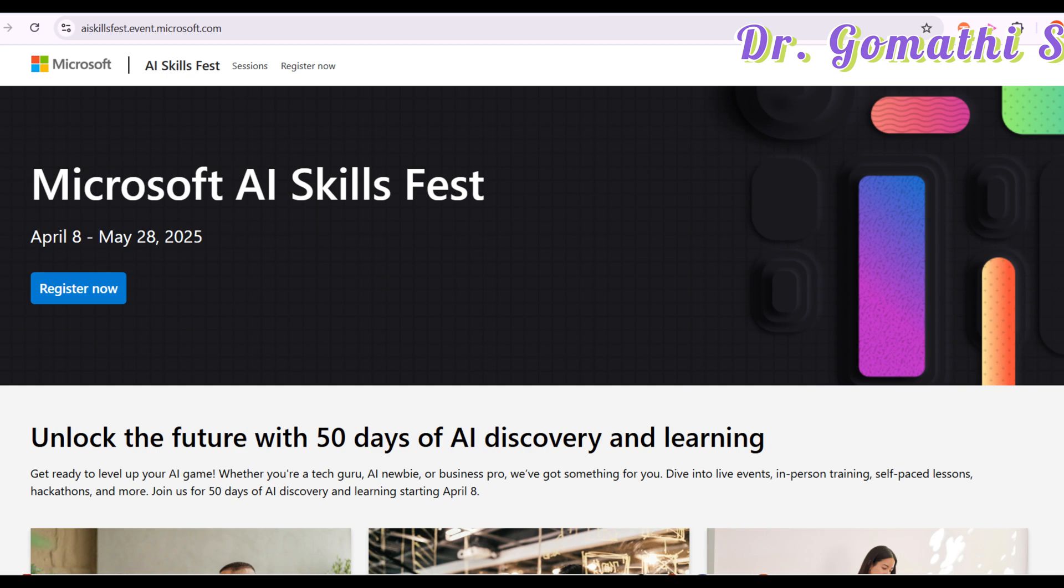Welcome to the Microsoft AI Skill Fest, an incredible opportunity to enhance your AI skills and be a part of a global learning community. This is happening from April 8 to May 28.